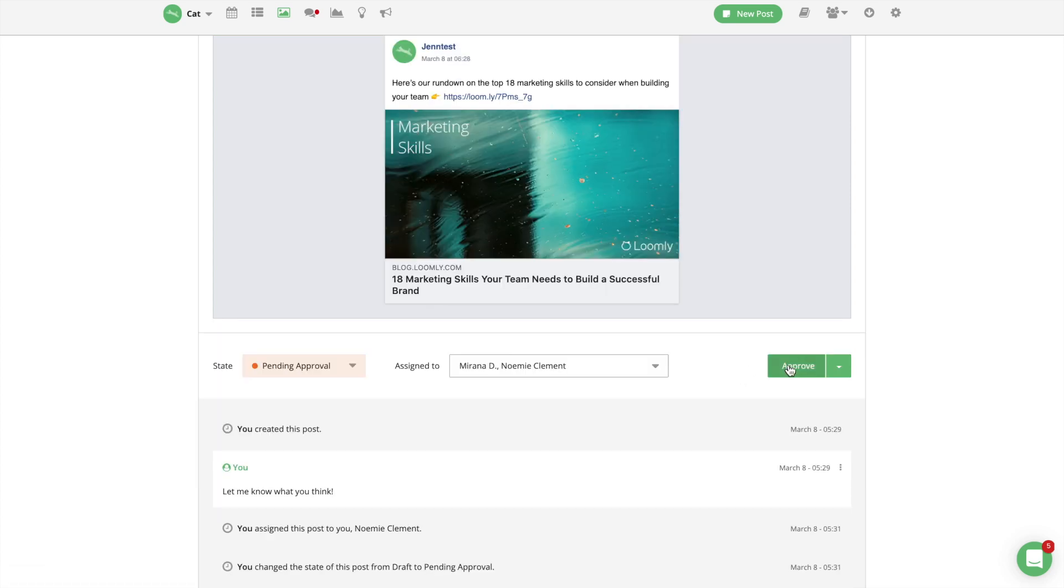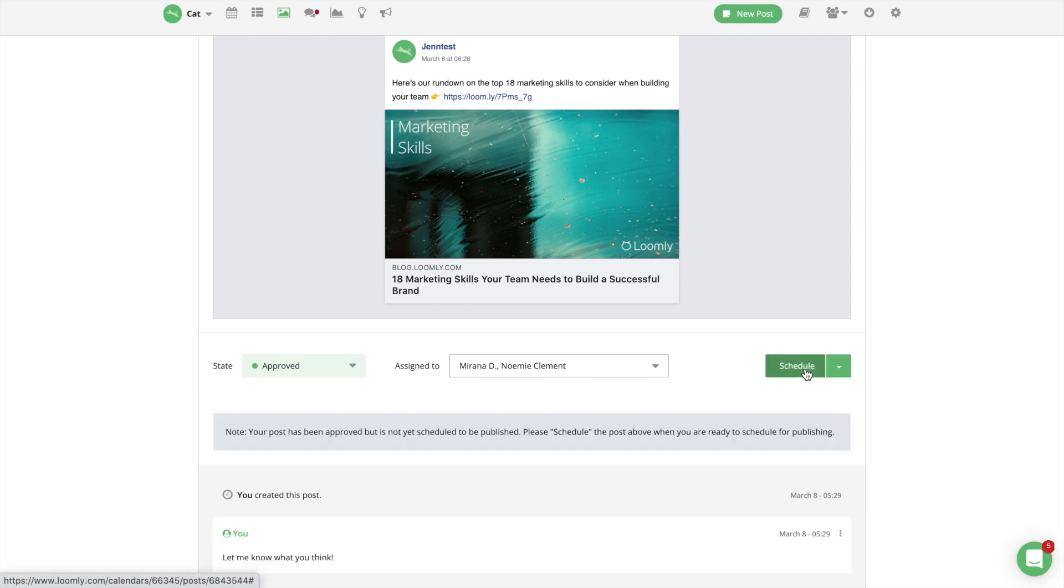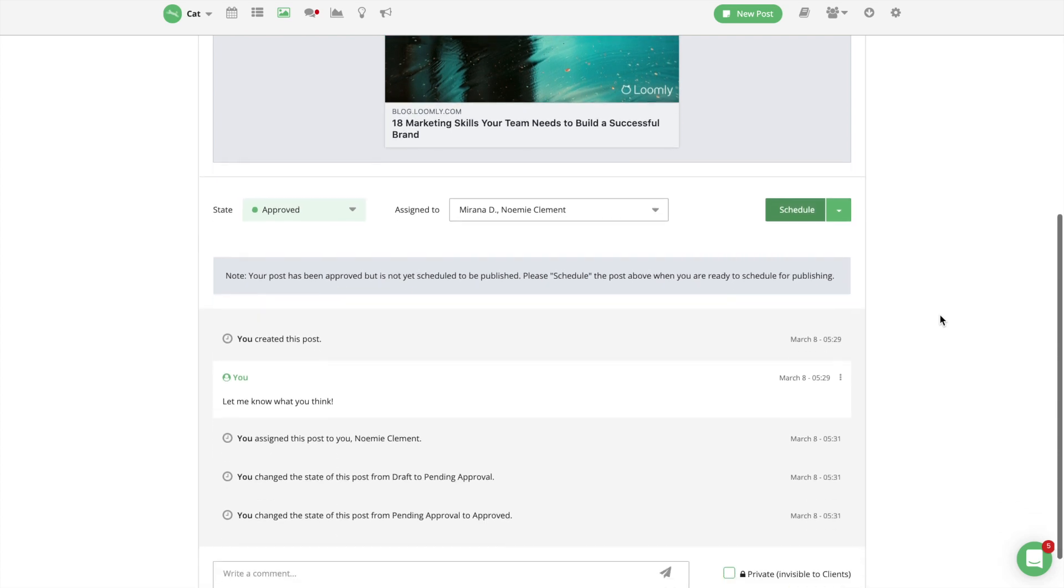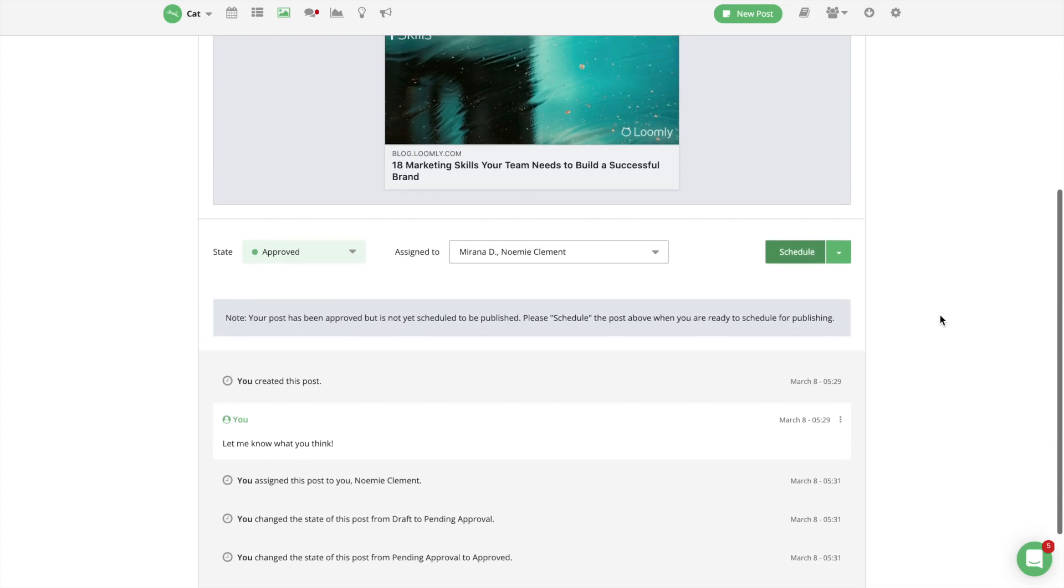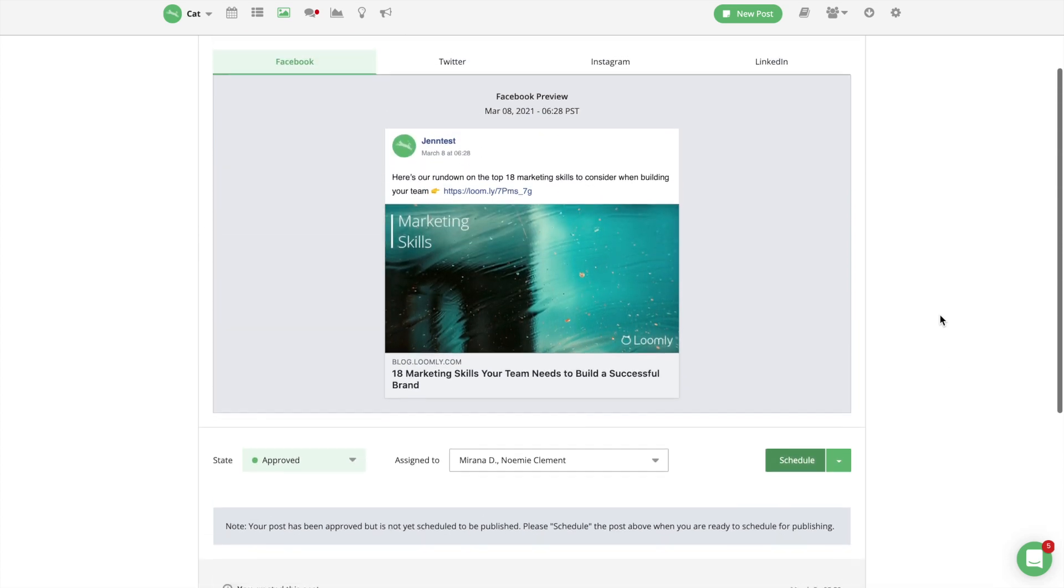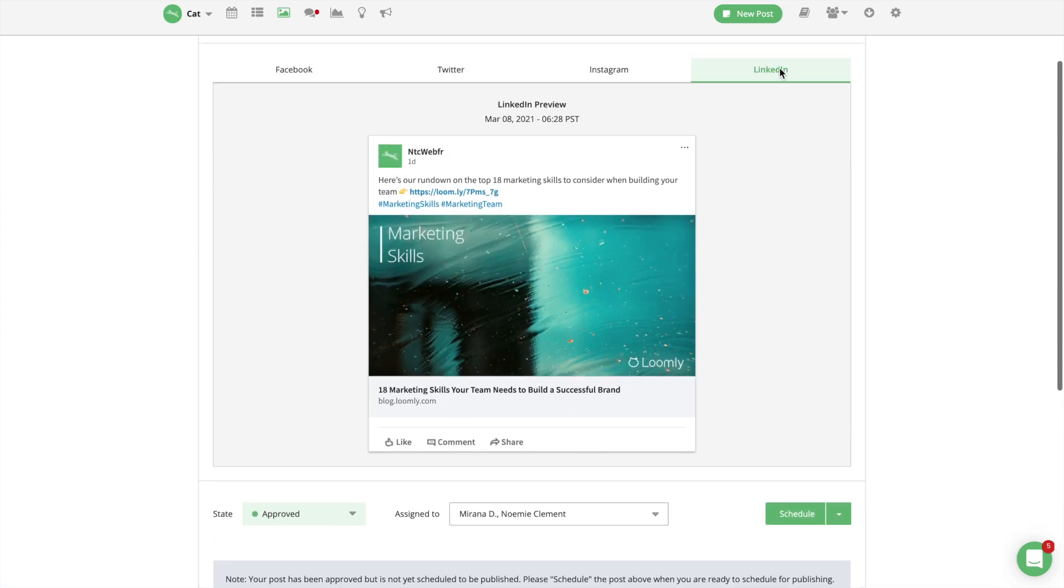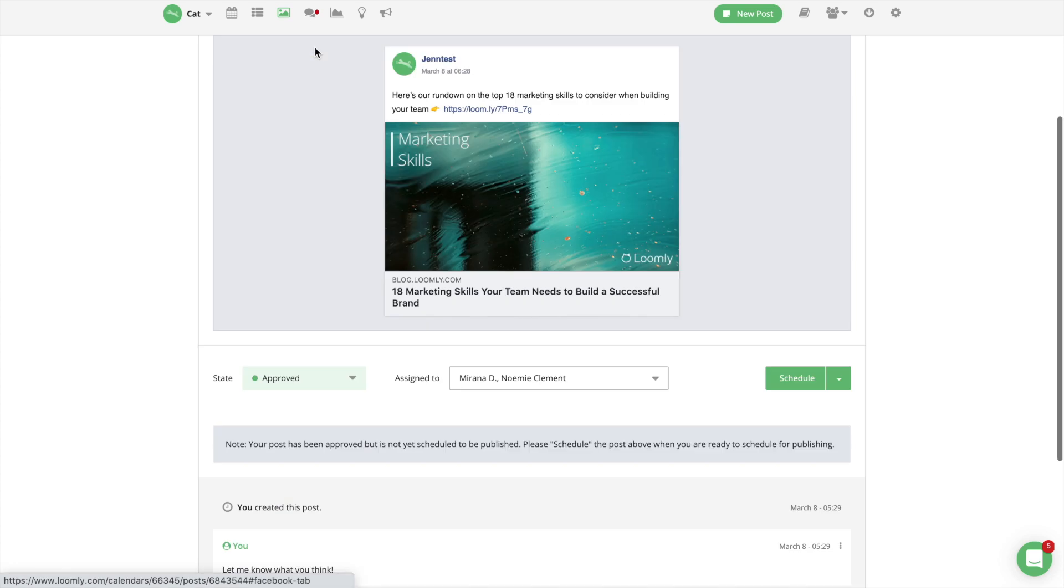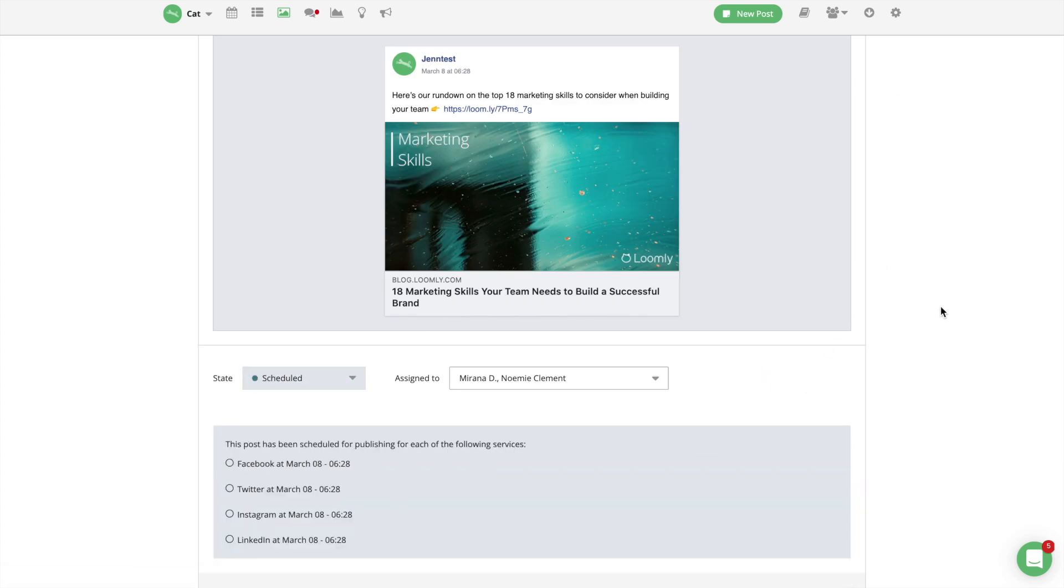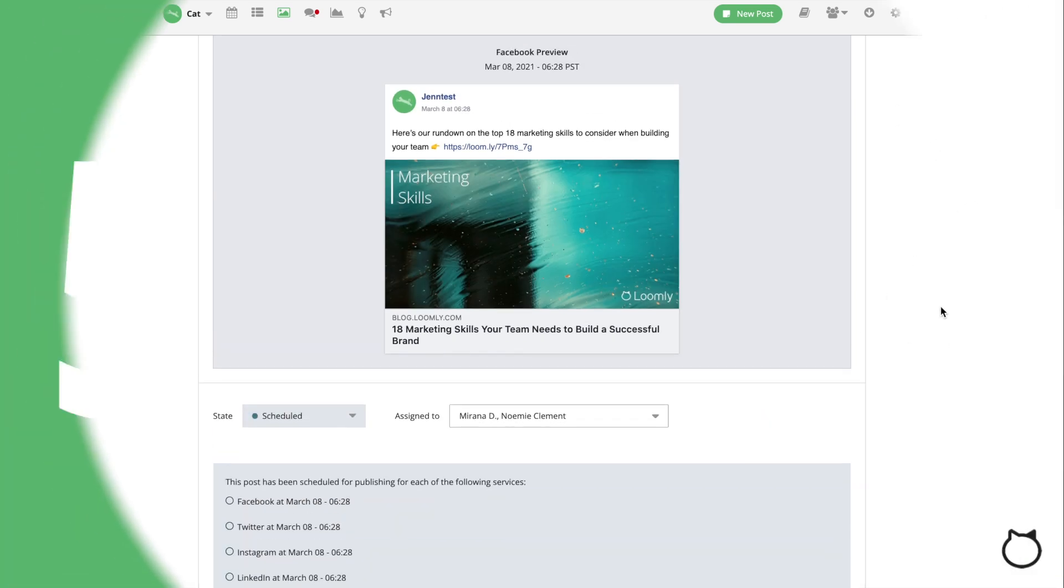This is why Loomly automatically generates post mockups for you and your team so that everyone can review and approve content through your chosen workflow before going live. No pain, all gain. Once everyone is on board, you can peacefully hit publish and push your carefully crafted posts in front of your audience's eyeballs. Loomly's built-in scheduler will take care of it for you automatically.